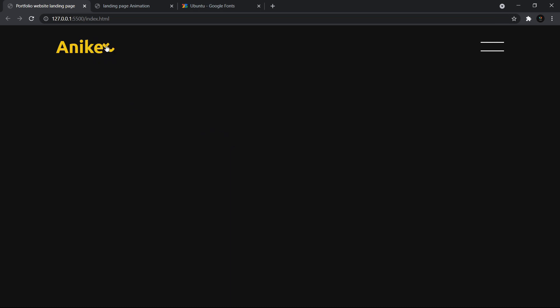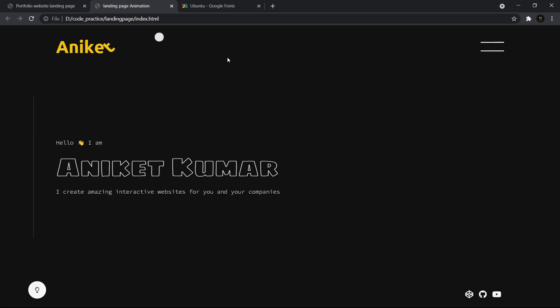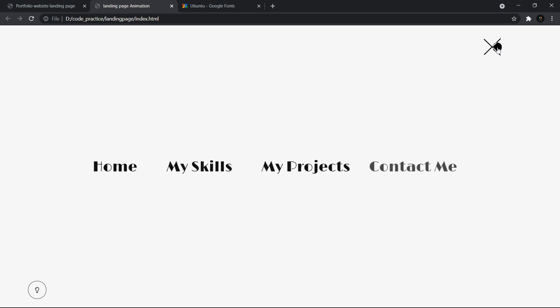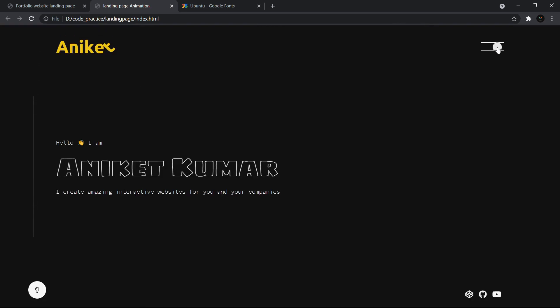In our next video we will create this full-screen navigation bar. For this video, that is it — hit that like button if you like the video, make sure you subscribe to our channel and press that bell icon to get instant notification of our latest videos. Thank you for watching.